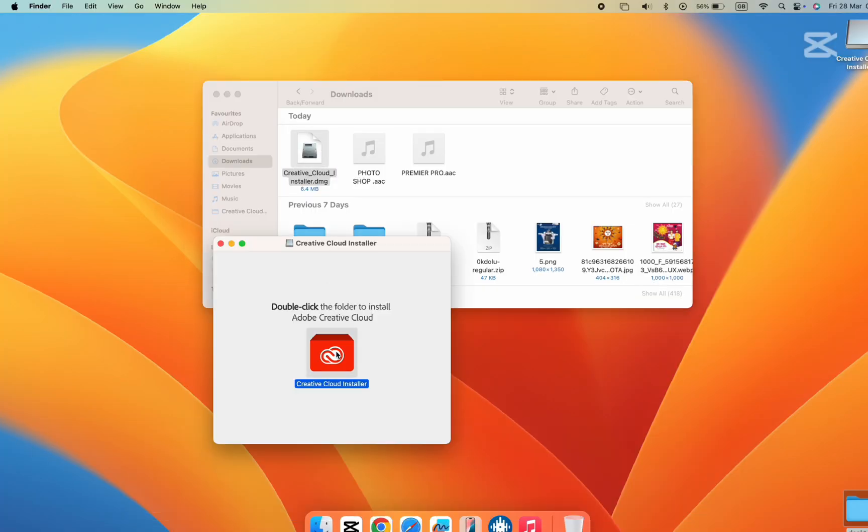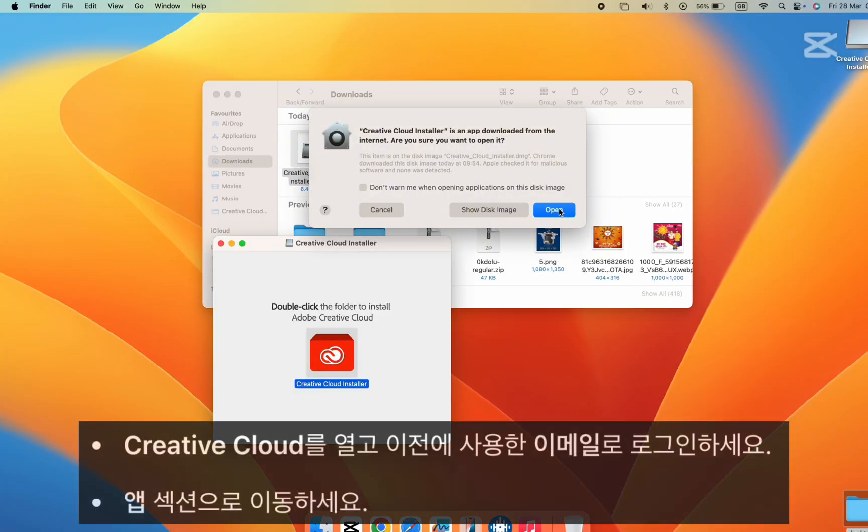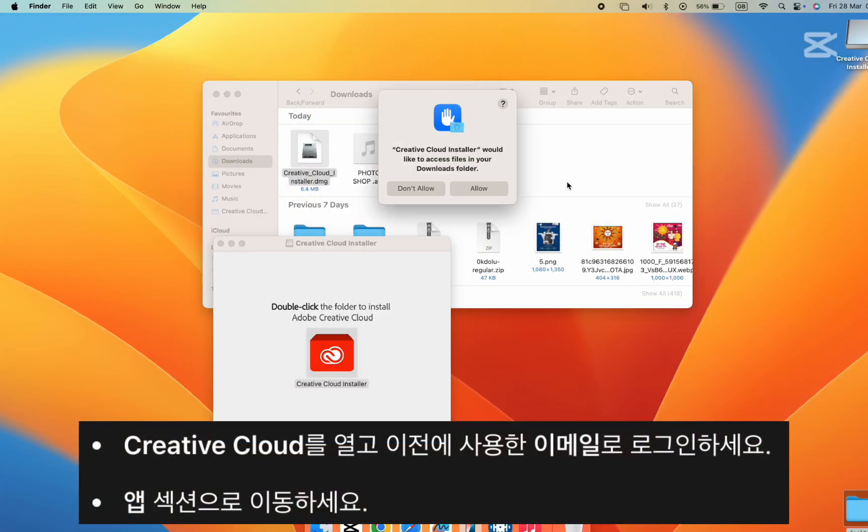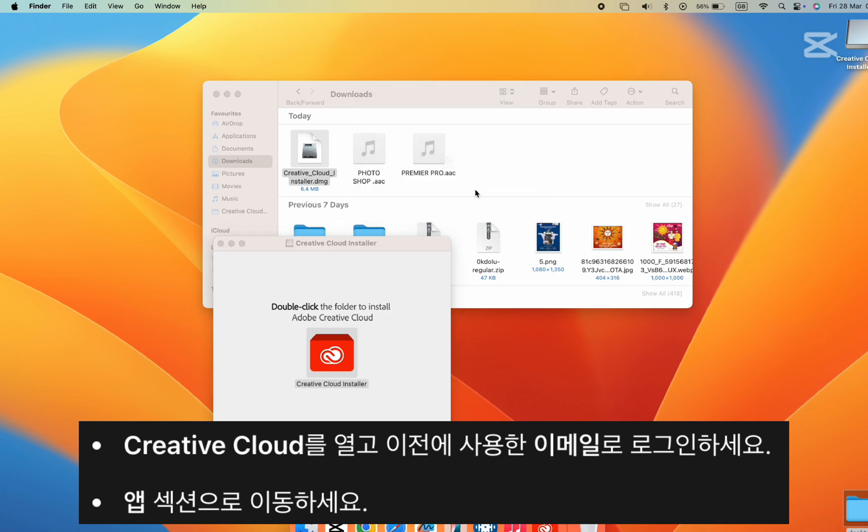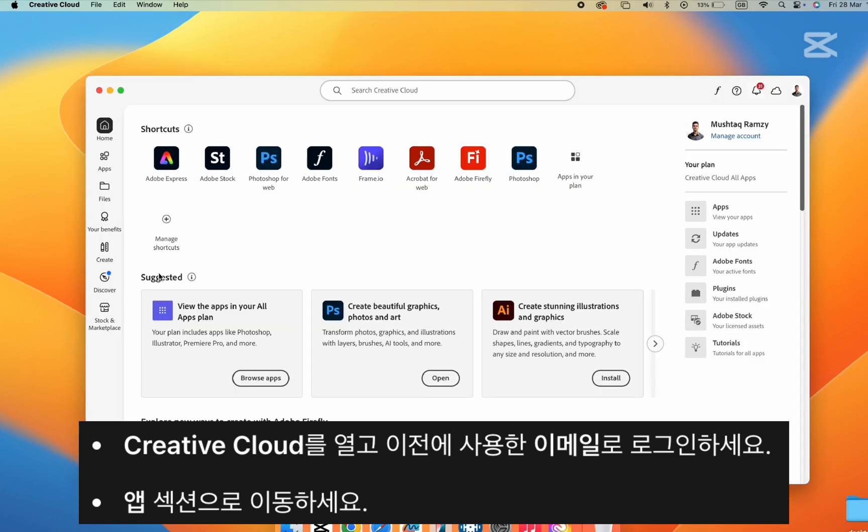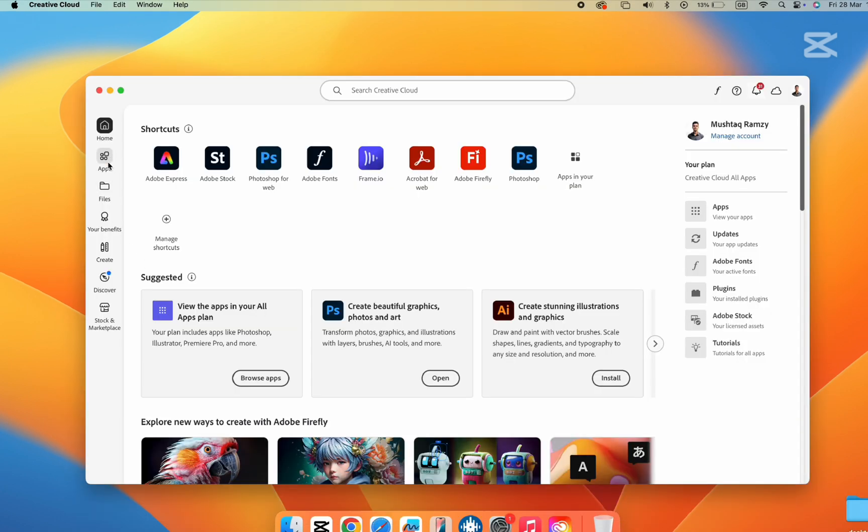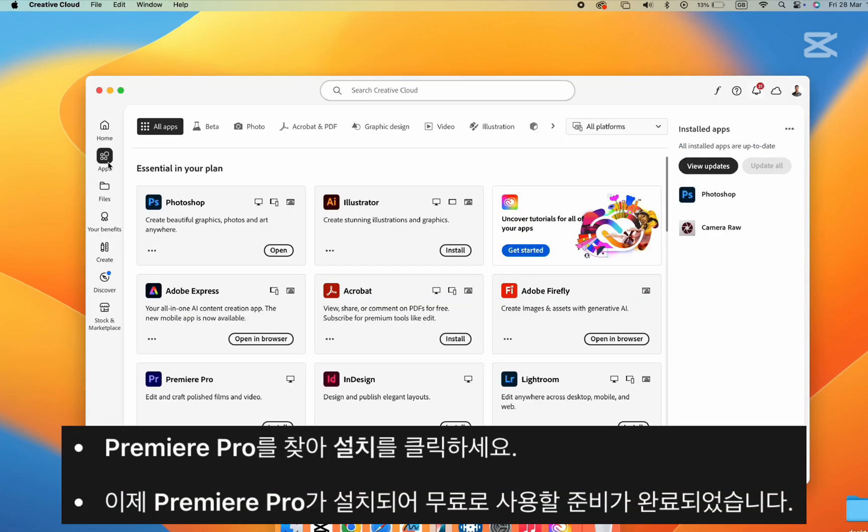Step 7. Open the Creative Cloud app and log in using the same email address. Go to the apps section, find Premiere Pro, and click install.